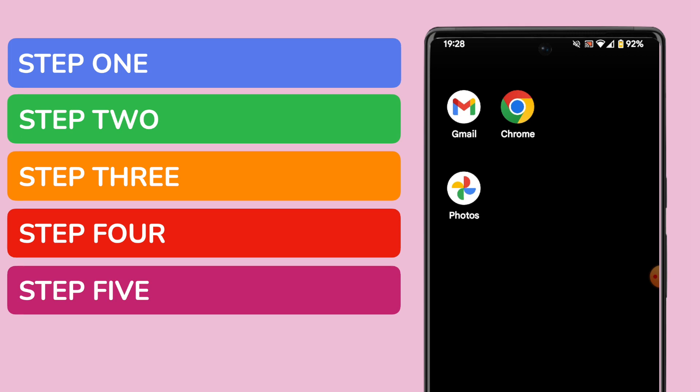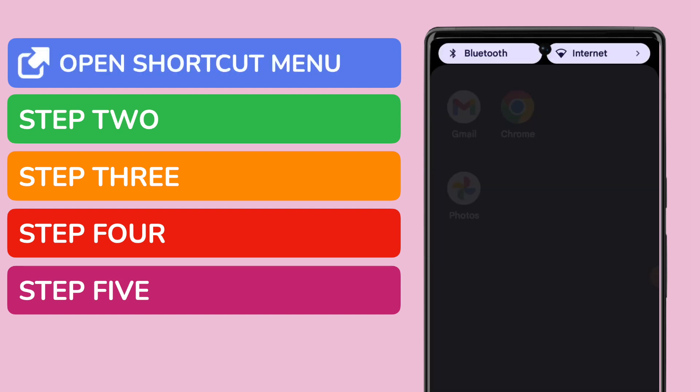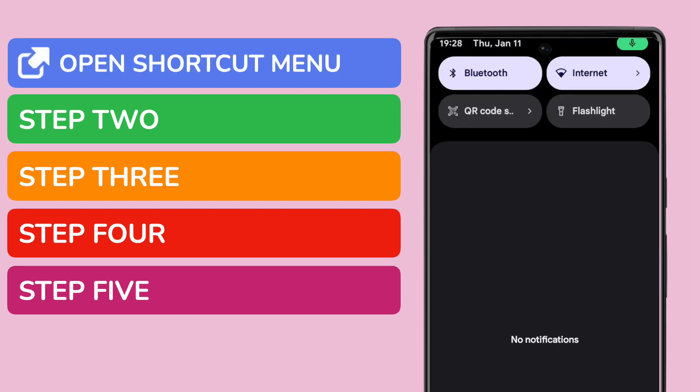In order to start any screen recording on your phone, the easiest way to do this is to use the shortcut menu at the top of the screen. You can open the shortcut menu simply by swiping down from the top of your phone.